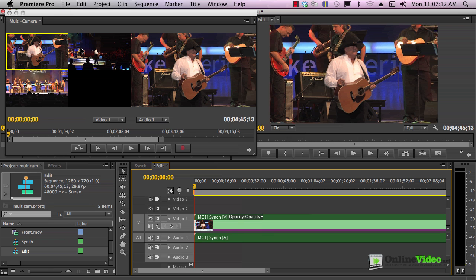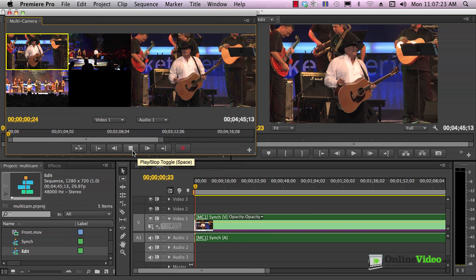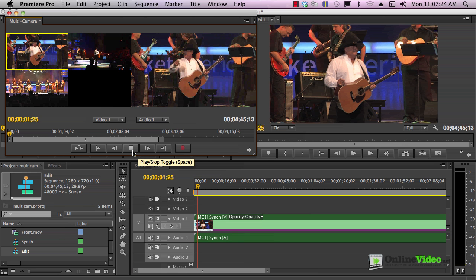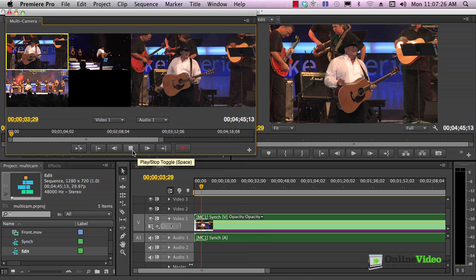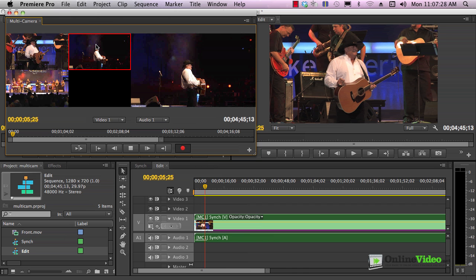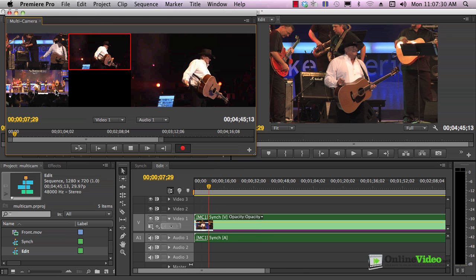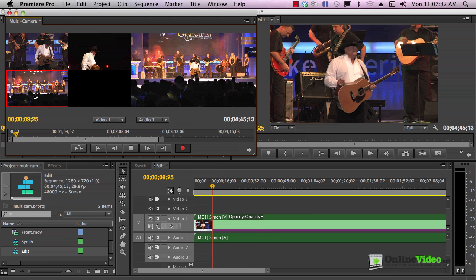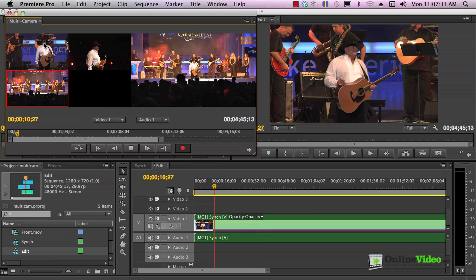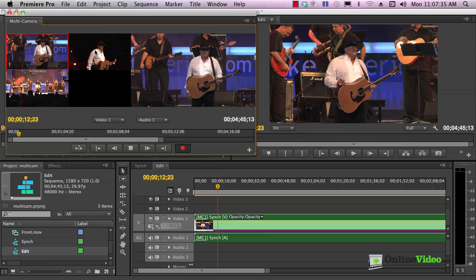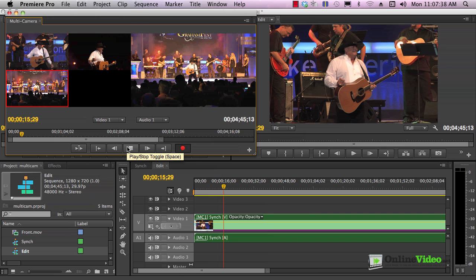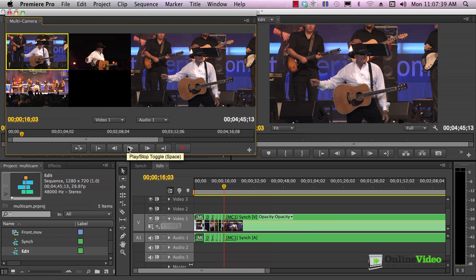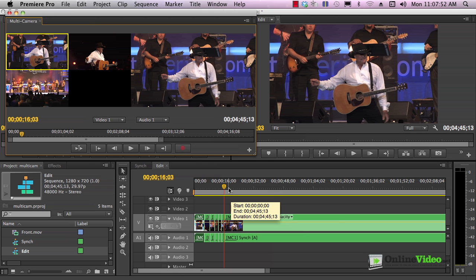Once you've got the multicamera sequence open, it's pretty simple. The official instructions say you've got to click record on, off toggle. Basically, you don't have to. If you click this, you accomplish the same thing. Choose camera angles as desired. Then once you click the stop key here, you see the multicamera edits appear in the timeline here. Basically, you can go through the whole clip in real time if you want to do it.